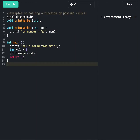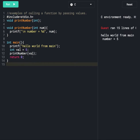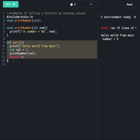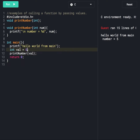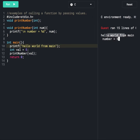We have discussed this program in the previous session. Let's run this program and see the output. First, the compiler will start executing the main function. It will print 'hello world from main', so it is printing 'hello world from main'.